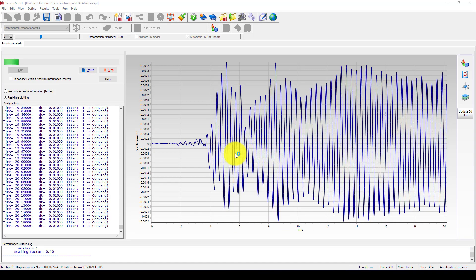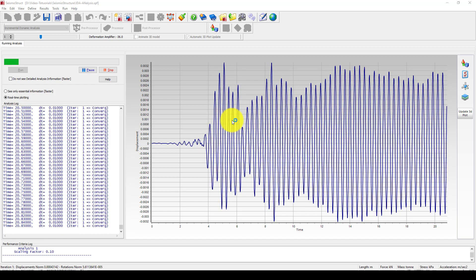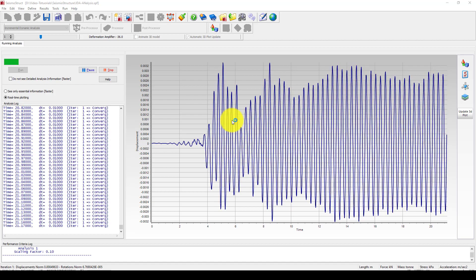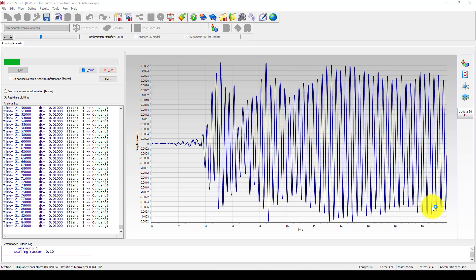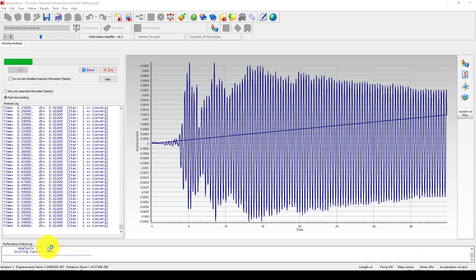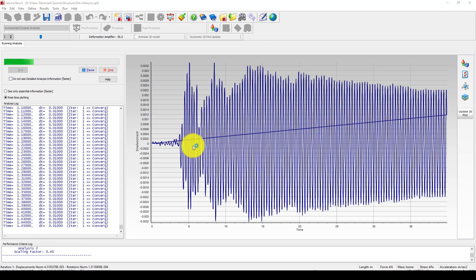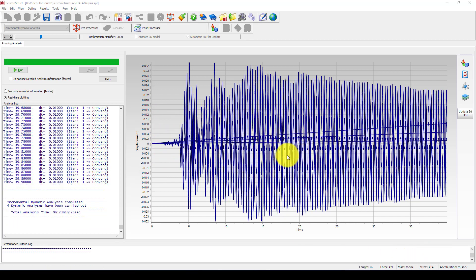This is the response during the first scaling factor of 0.1. You can compare this with a standard time history analysis result — they are quite different. Now we wait until the next scaling factor begins. The first scaling factor is finished, and the second one is 0.4. We have three steps — one step is already finished and the second step is 0.4. As the scaling increases, we can see the displacements become larger and larger.